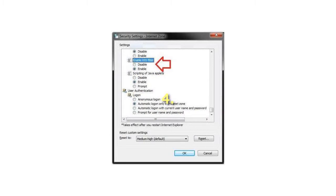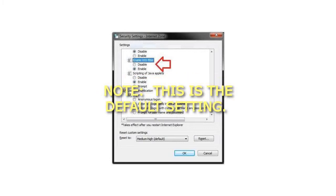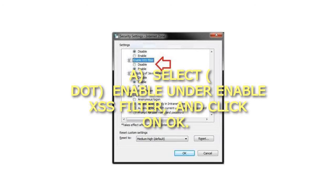Step 4: To turn on the XSS filter in IE8 or IE9, this is the default setting. Select Enable under Enable XSS Filter and click on OK.